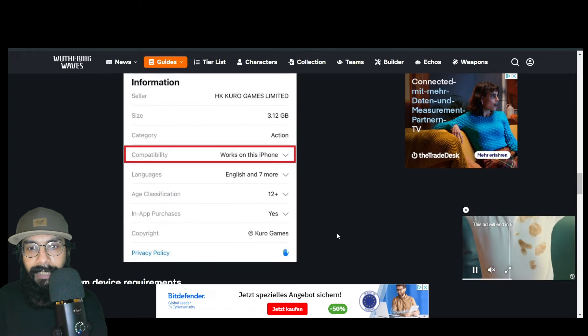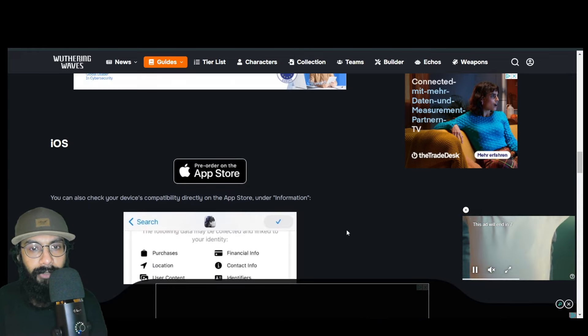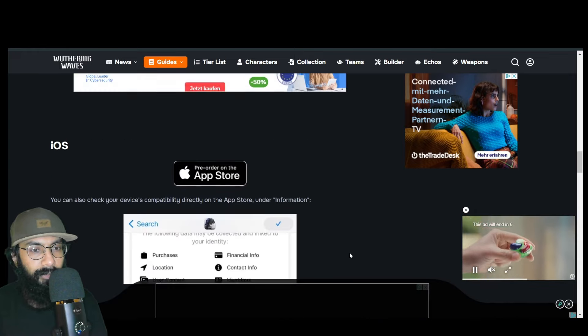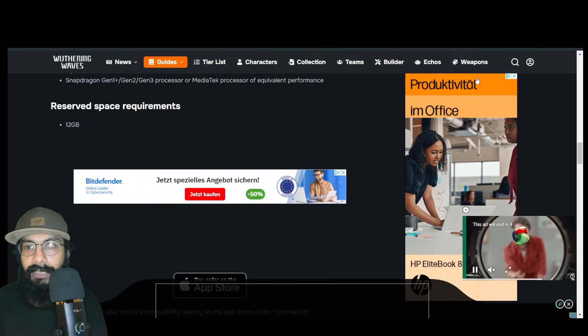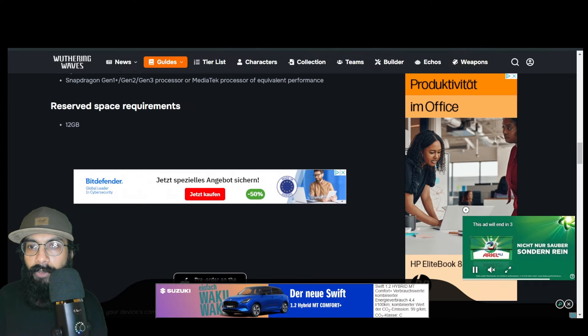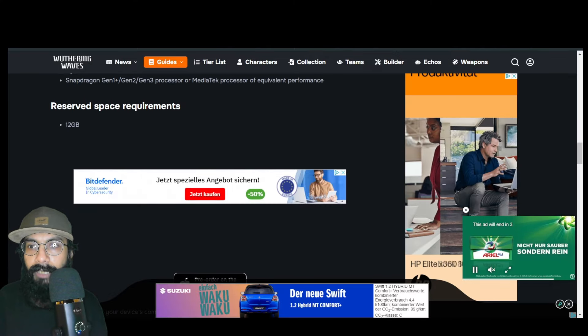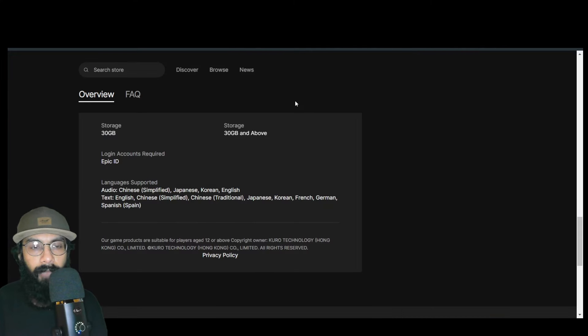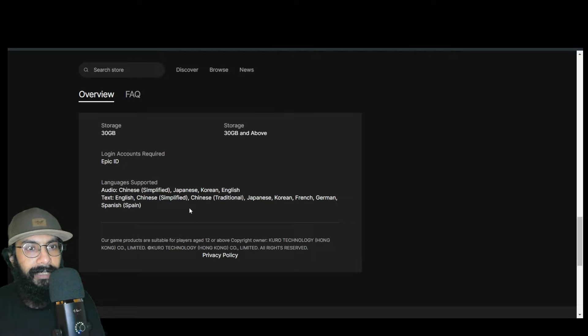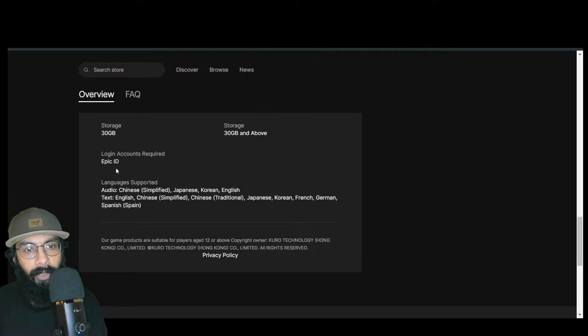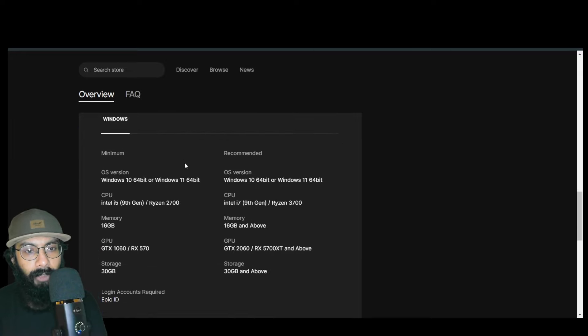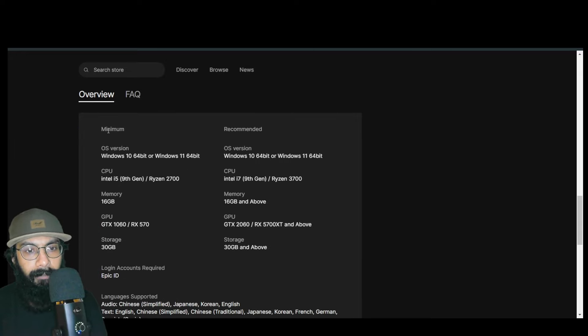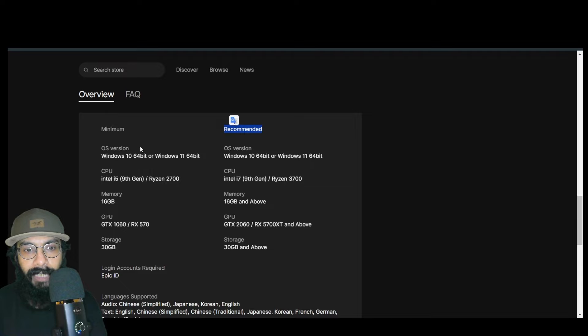Now let's move on to PC requirements. I'll take you directly to the Epic Store or Epic Games. As you can see, they've displayed the PC requirements—minimum on this side and recommended on this side. Honestly, if you're someone who plays for a long time, you should definitely go for the recommended. If you're a casual gamer...